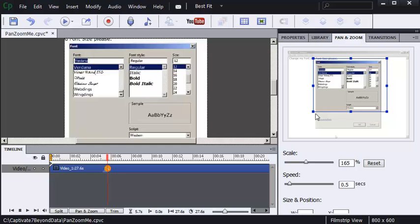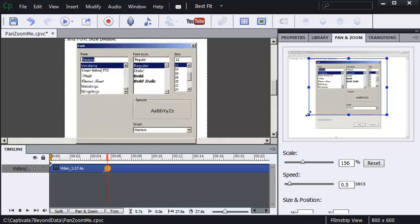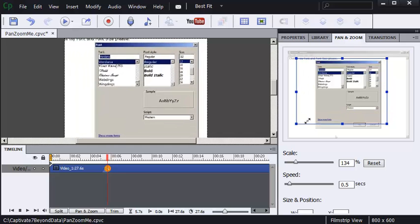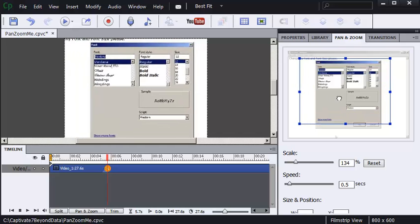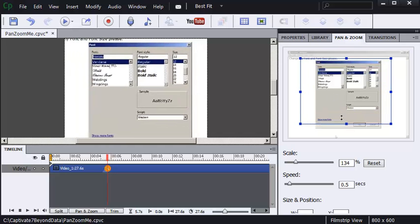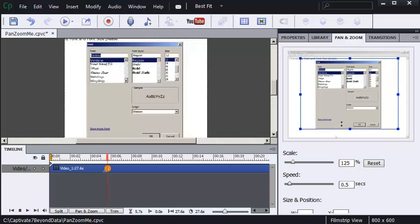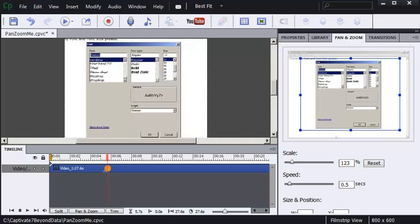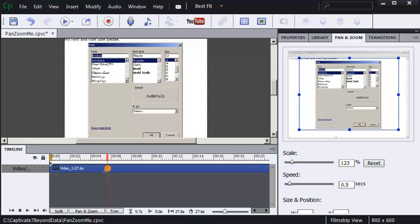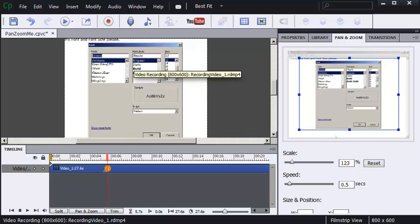I'm going to resize the pan and zoom box like so. Notice on my screen, the learner has zoomed closer to this font dialog box.